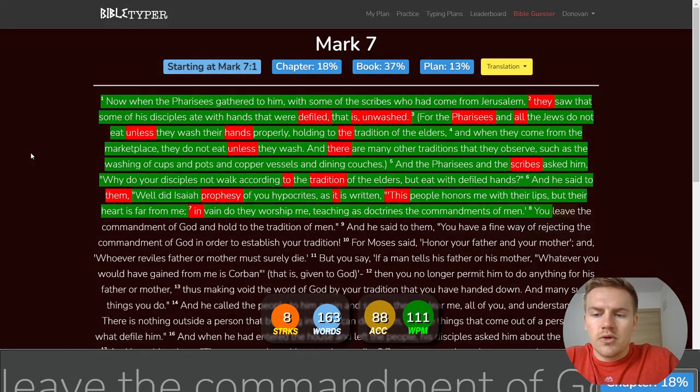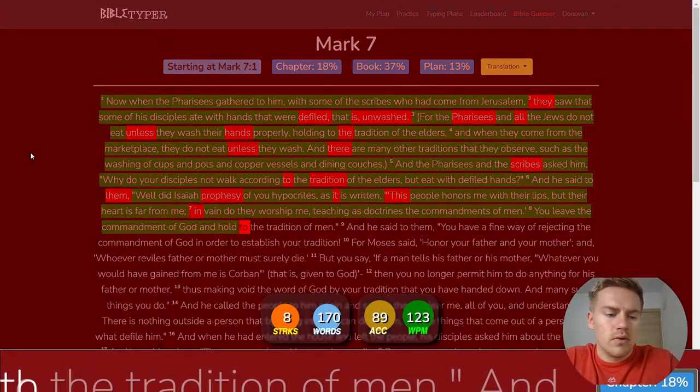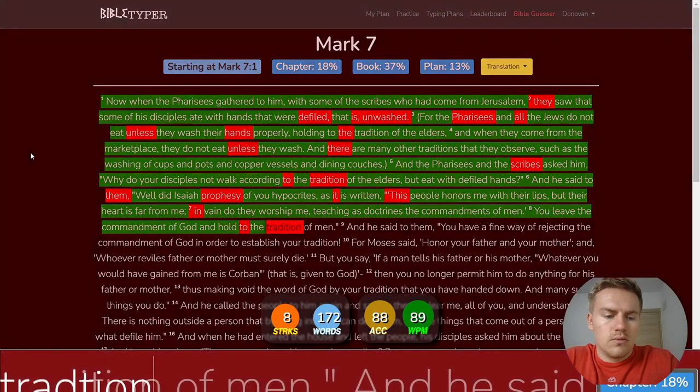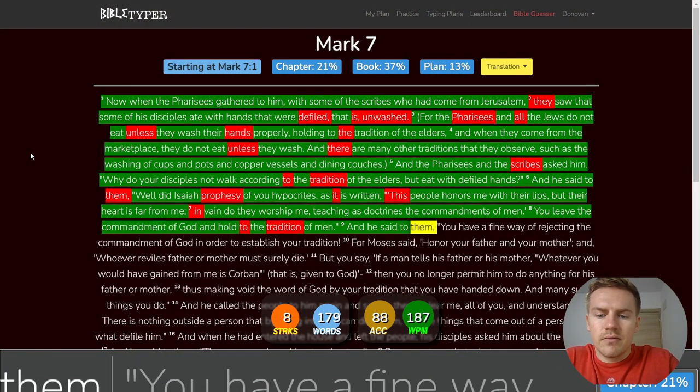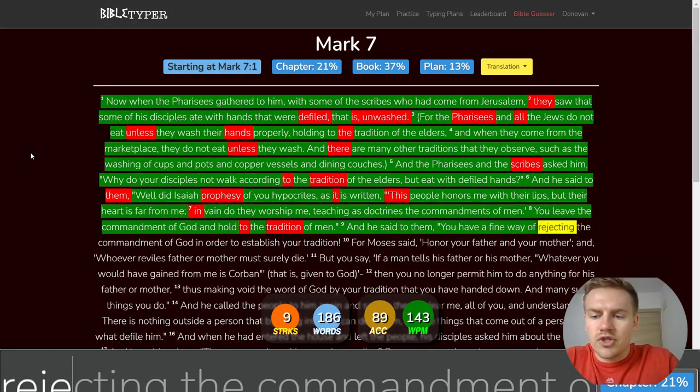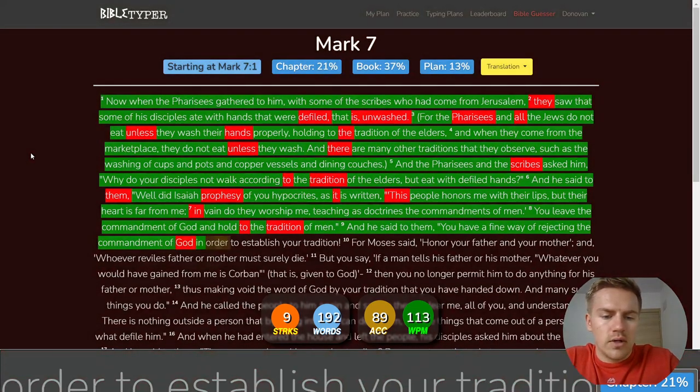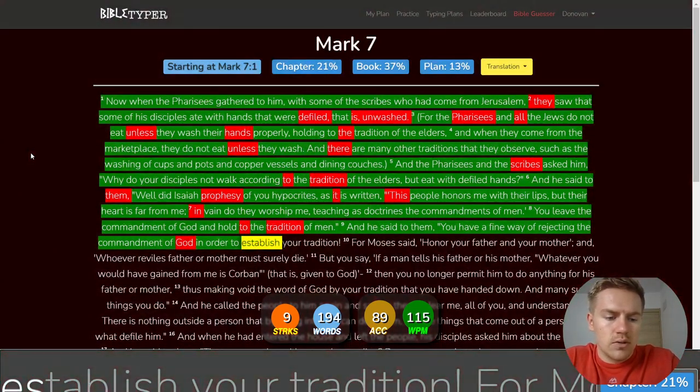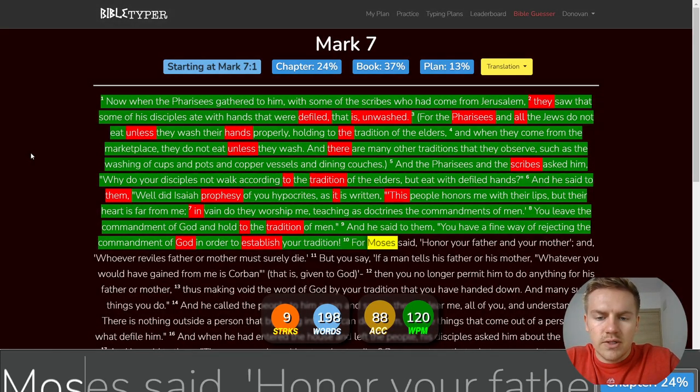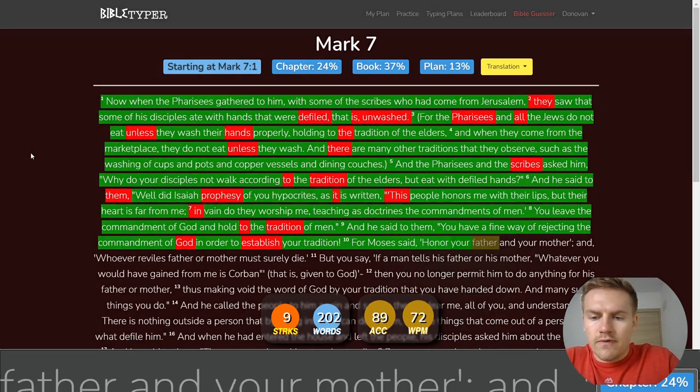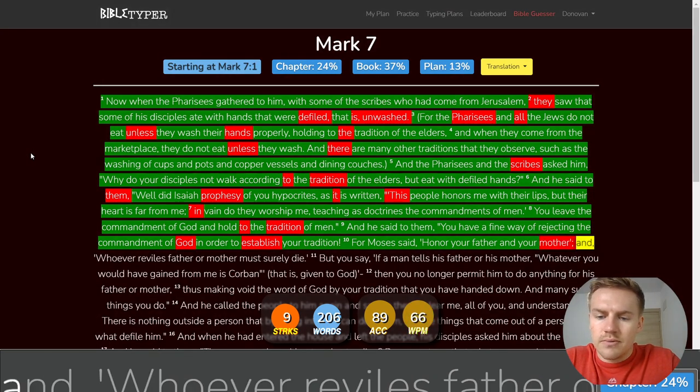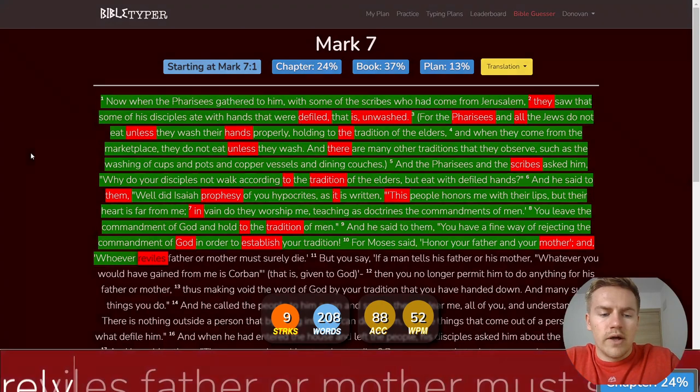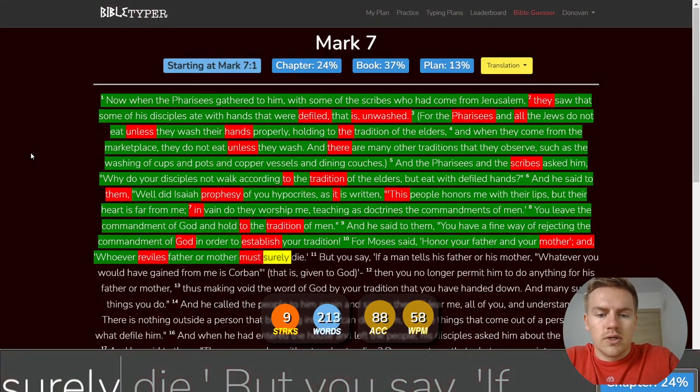You leave the commandments of God and hold the tradition of men. And he said to them, You have a fine way of rejecting the commandments of God in order to establish your tradition. For Moses said, Honor your father and your mother, And whoever reviles father or mother must surely die.